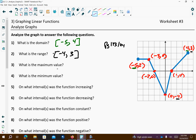The maximum value is going to be 3 — it's just the y-value of the top point. The lowest value is going to be negative 4 — it's the lowest y-value of our points.